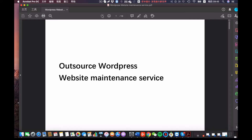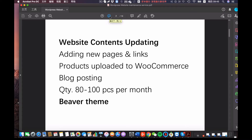Right now we have about 10 websites. We already helped the clients build and publish these websites, but right now we're looking for outsourced WordPress developers to help us maintain these websites. We're going to focus our time and attention to create the contents, and after the products and blogs materials are ready, we're going to send them to you and ask you to upload to WooCommerce and upload to the blog. The average quantity for one month is about 100 products and blogs. That is the first part of the work: website content uploading.